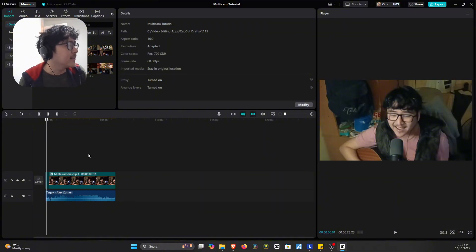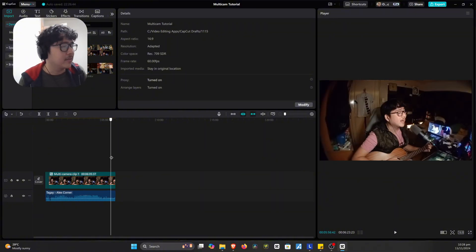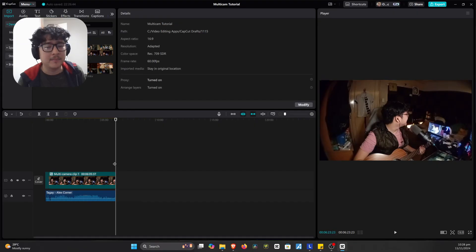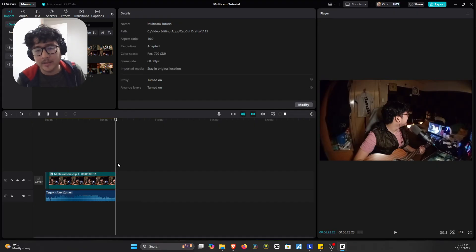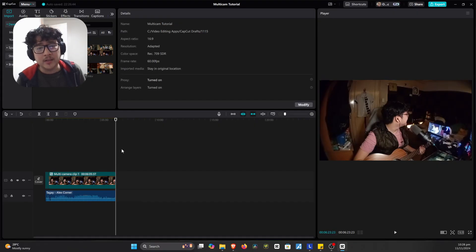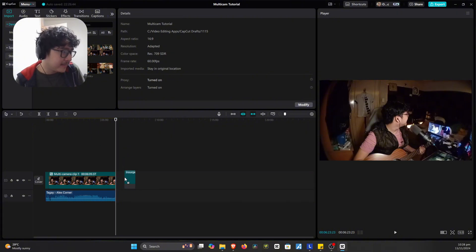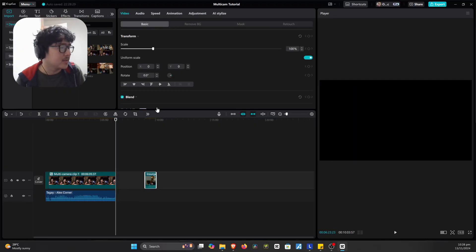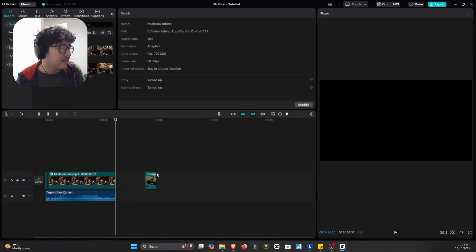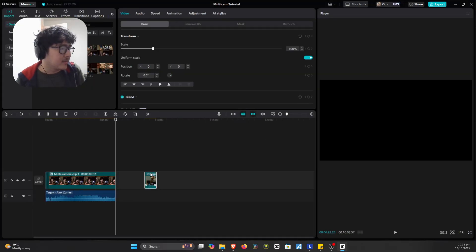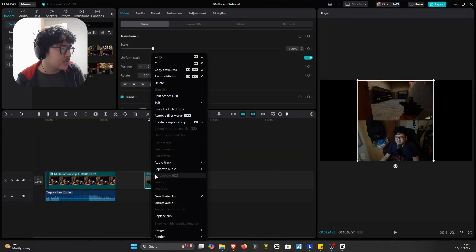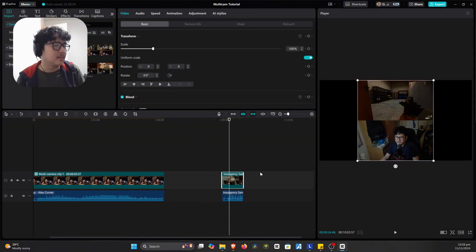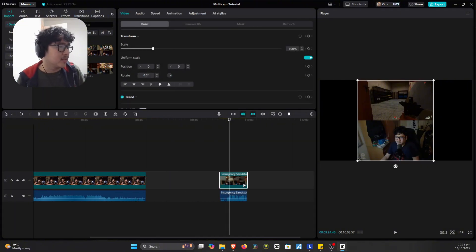So the next one that I actually want to show is how will you use the multi-camera clip if you're like a gaming video creator as well. So here's actually another way of utilizing this feature. So let's get my Insurgency Sandstorm Game Clip over here. I'm just going to put this somewhere here in the timeline. And then let us extract the audio of this. Let's zoom this in.